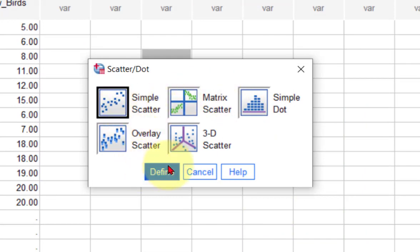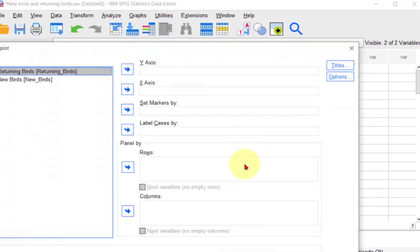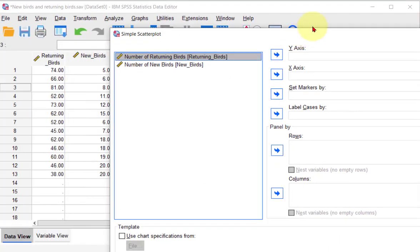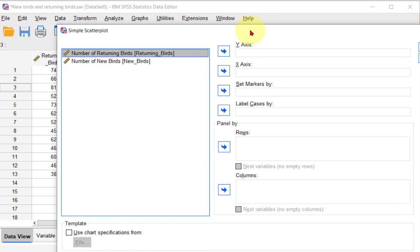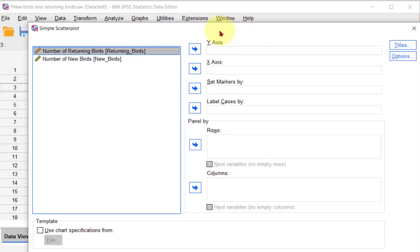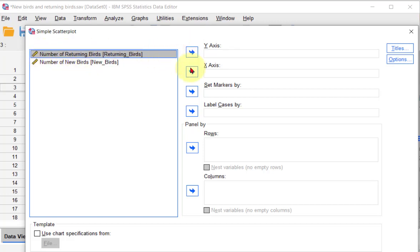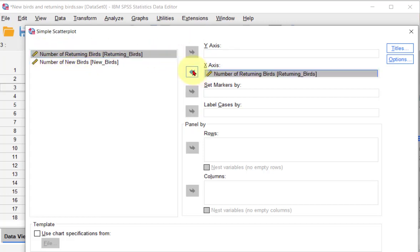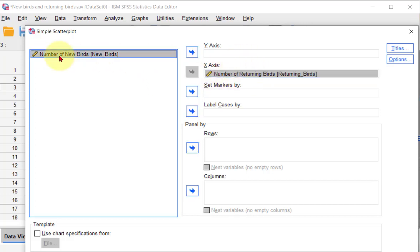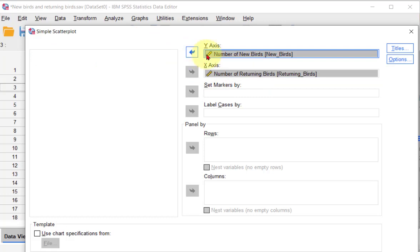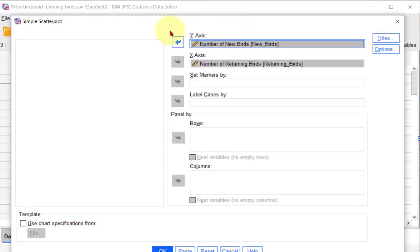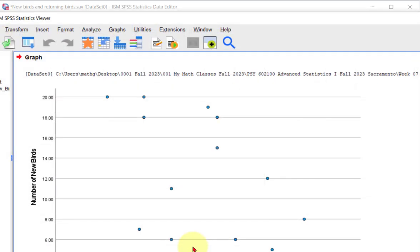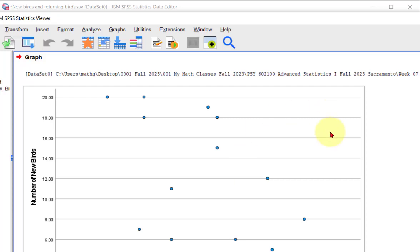Pick the simple, because I'm a simple guy. And then we kick in our two variables. And again, because I think the explanatory variable is the returning birds, I think that's what's controlling. This is the cause. And then the number of new birds, that's your response variable, or your effect variable. Or this is the one that's being forced to change. So let's click our OK, and we get a scatter plot.